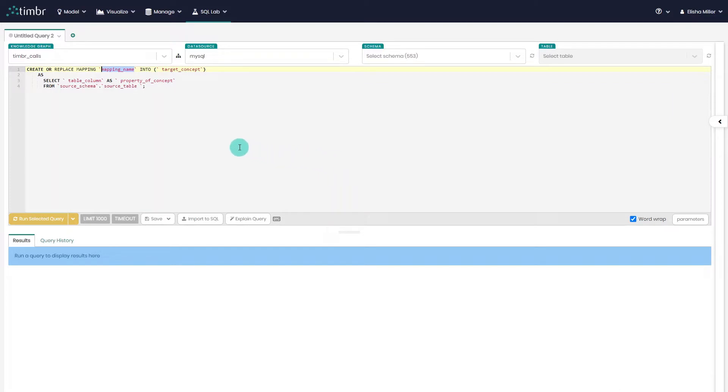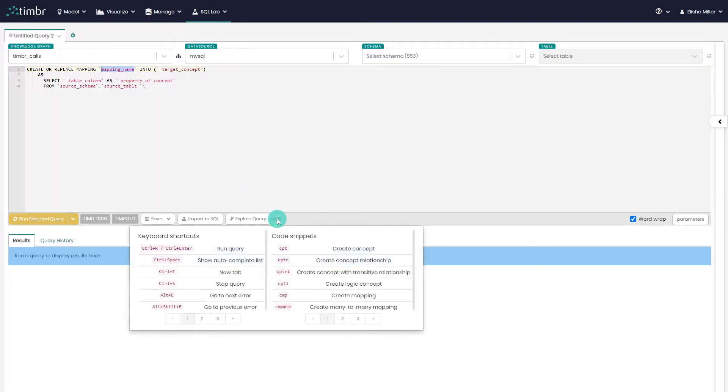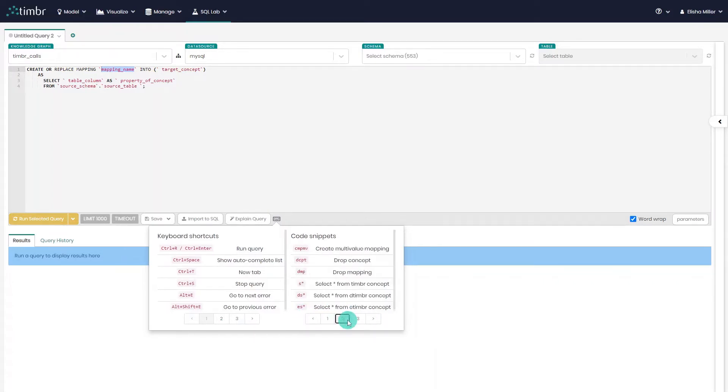Now, we can add the relevant columns and properties and map the data with easy SQL statements. The same goes for other types of mappings, such as many-to-many relationship mappings with the command CMP MTM, and of course, the multi-value mapping as well with the snippet CMP MV.